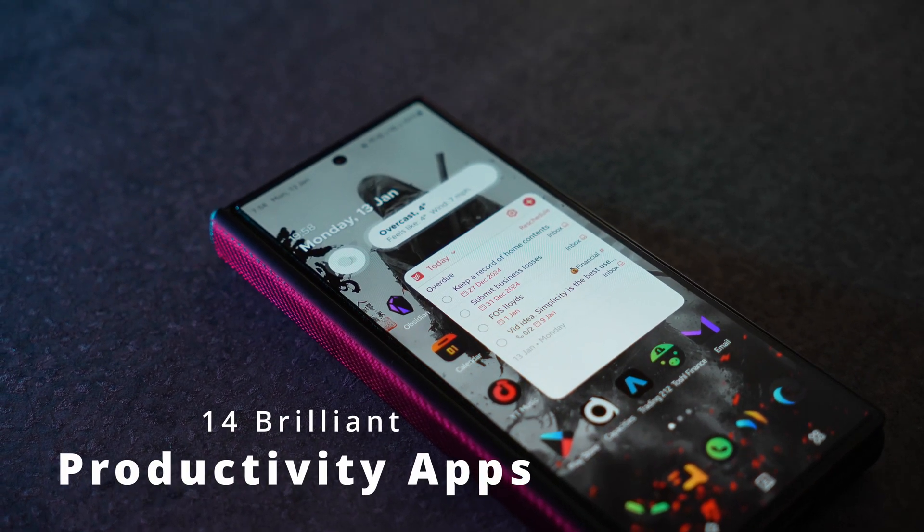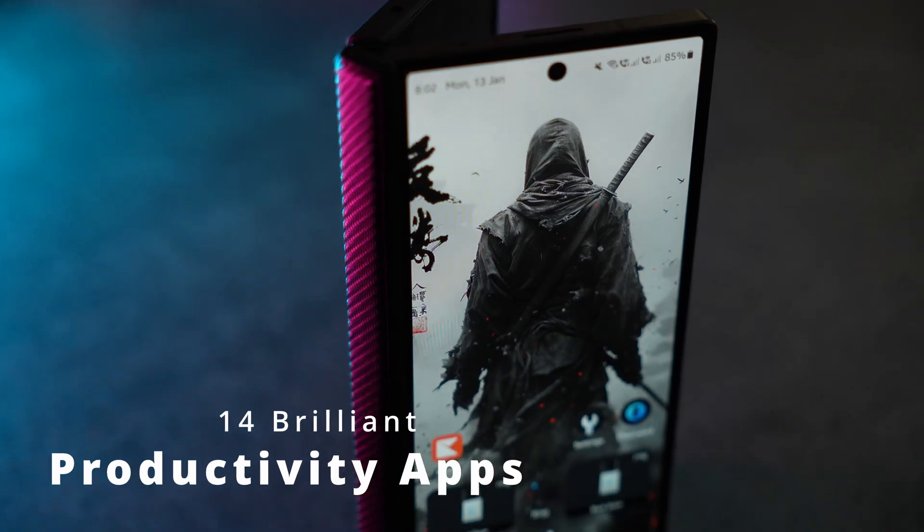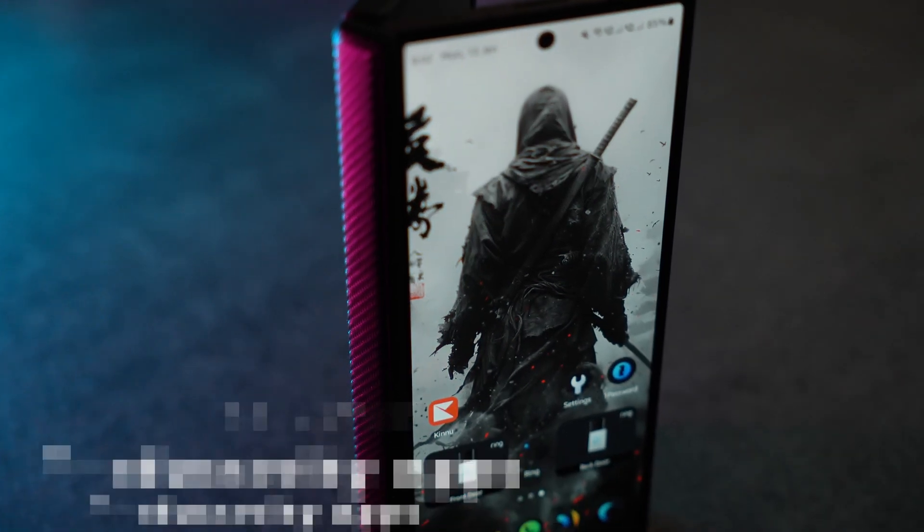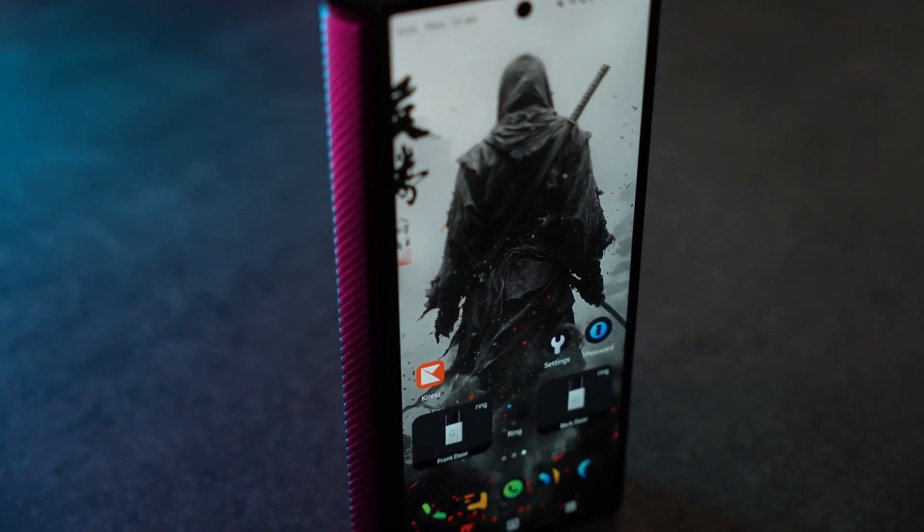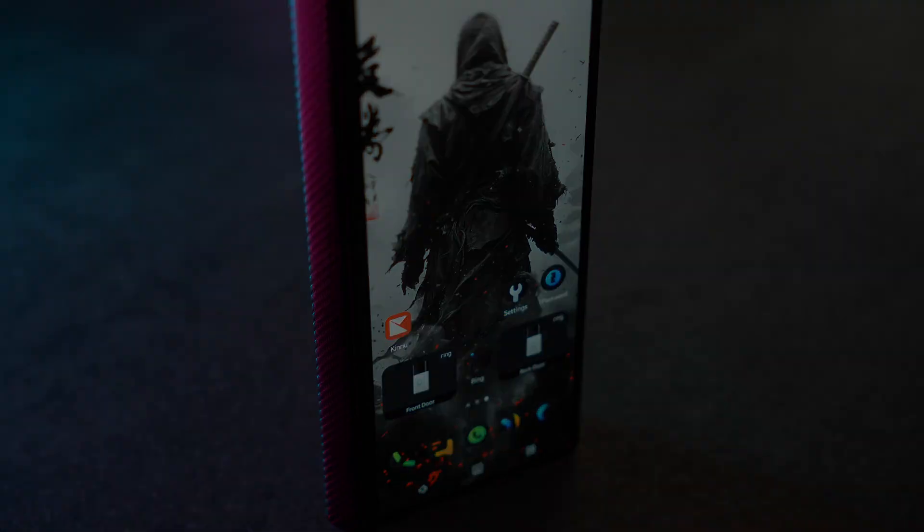Hi, this is Ben, and in this video I'm going to show you 14 brilliant productivity apps that I use on my Galaxy Z Fold 6.